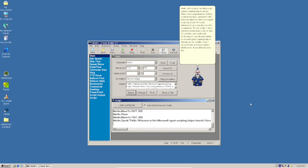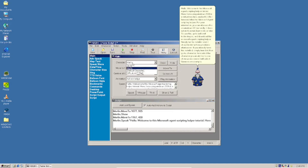If you already have this installed, simply launch it, then go to Character and select the character you would like to see show up on screen. I will select Genie as an example.